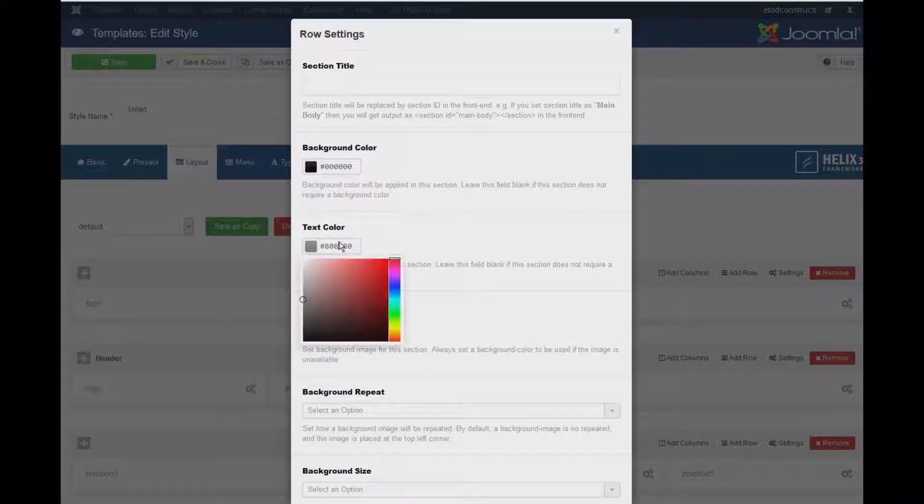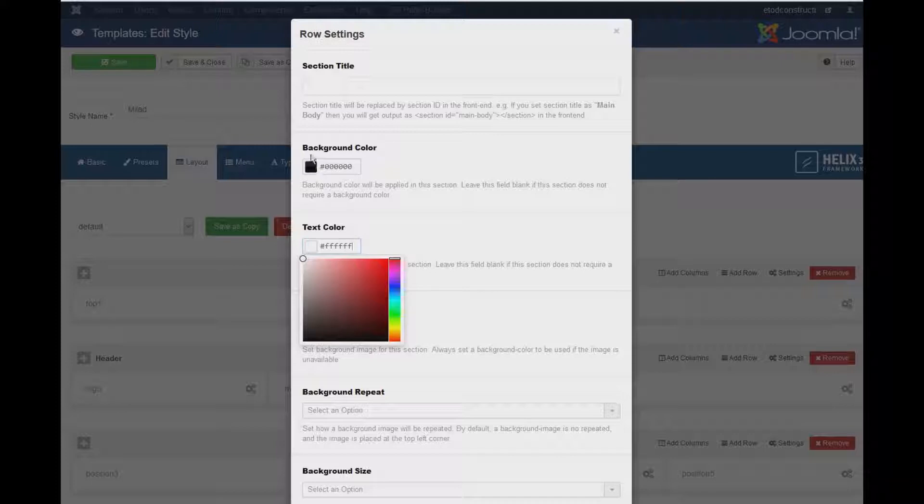And then the Text Color, change it to White. Just in case if you have things in black, it needs to be in white for text.